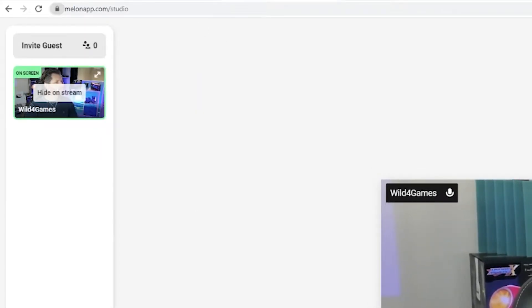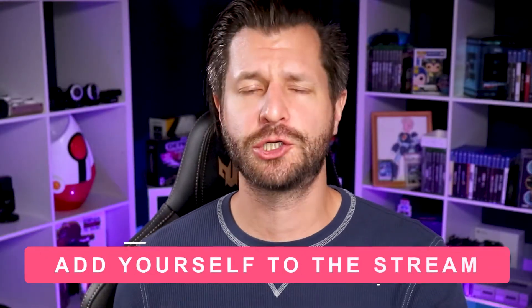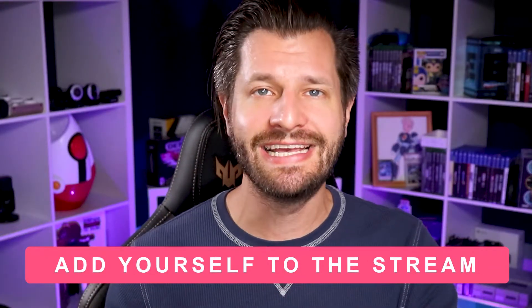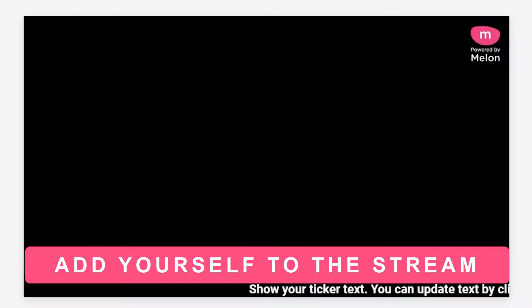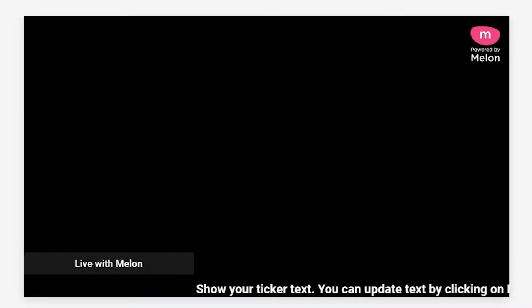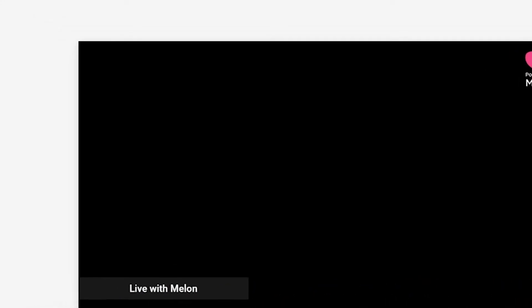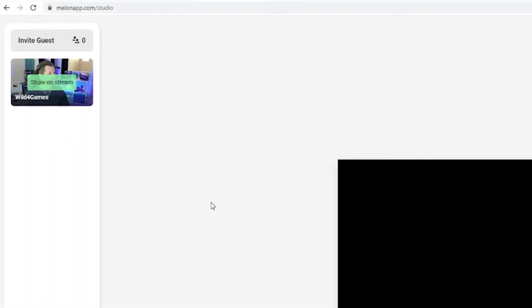Now we can add yourself to the streaming canvas, which is the screen in the middle. Remember, whatever appears in this screen will appear on stream. Add yourself to the canvas by hovering over your camera feed and clicking 'Show on Stream'.